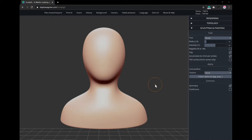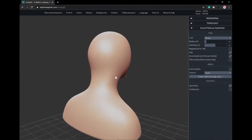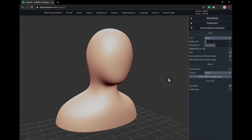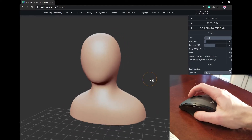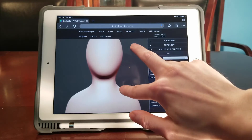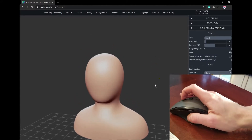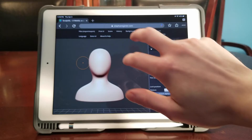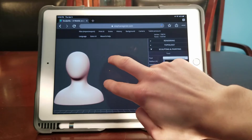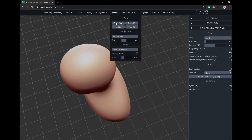Now before we start sculpting, let's go over how to navigate within SculptGL's interface. To rotate or view, click, tap, or drag anywhere within our scene that is not a model. Zoom in and out using your mouse's scroll wheel, or tap and pinch the screen with two fingers if you're using a touchscreen device. Move or pan your view by clicking and dragging the middle mouse button, or tapping and dragging two fingers on your touchscreen. If you ever need to reset your view, go to the Camera tab and click the Reset option.